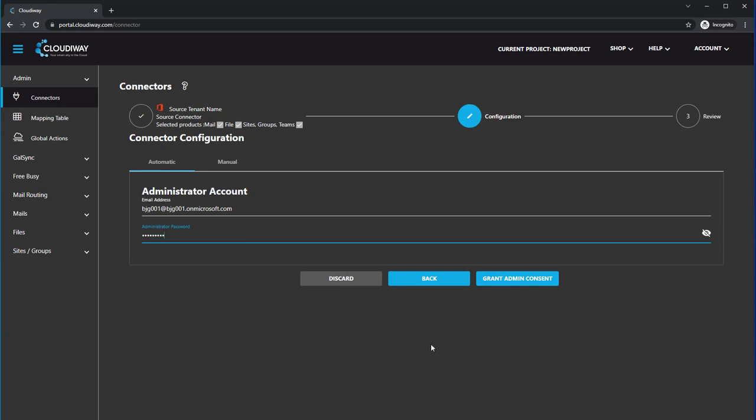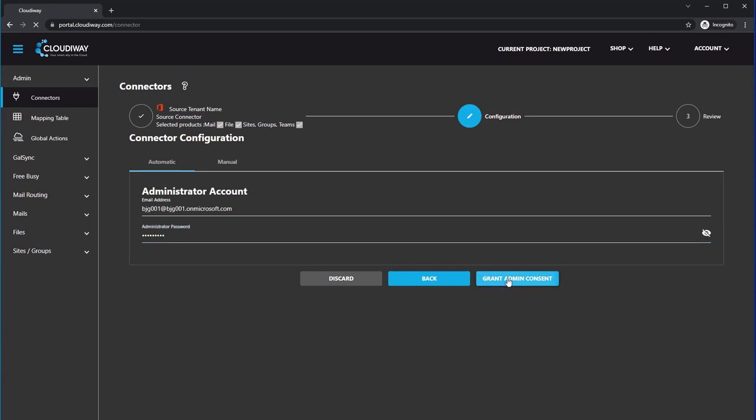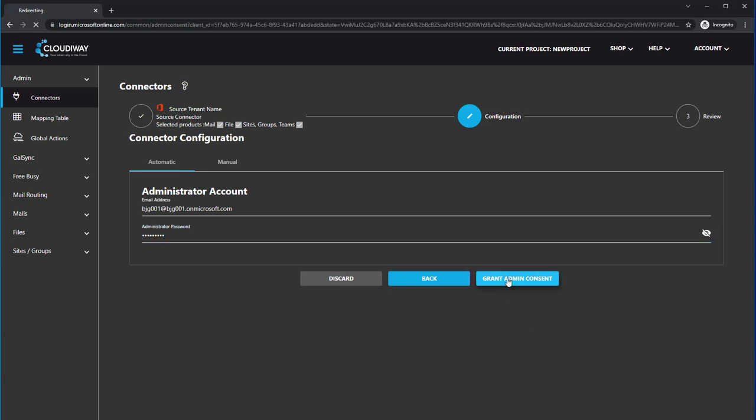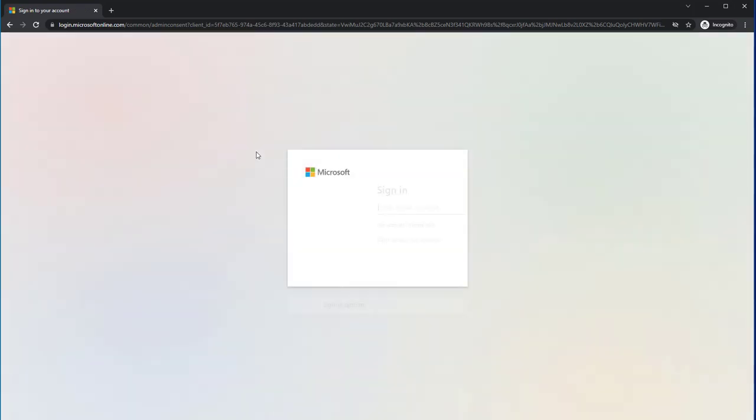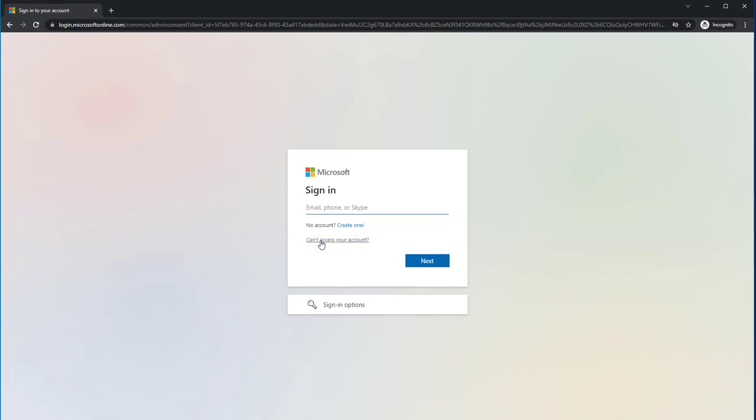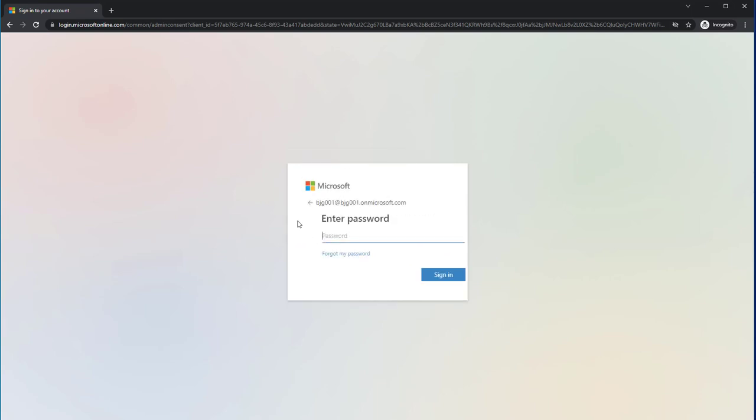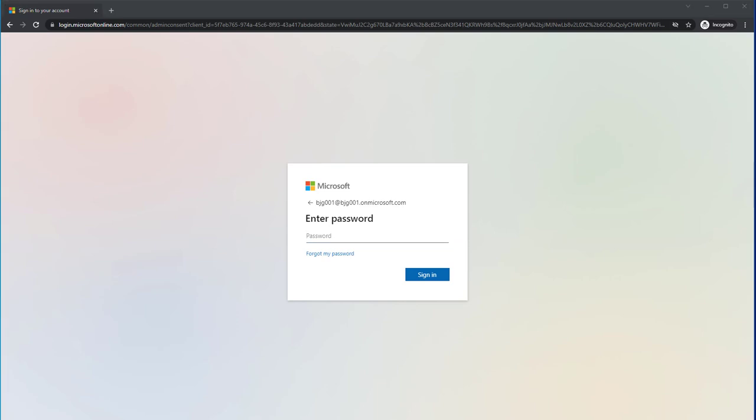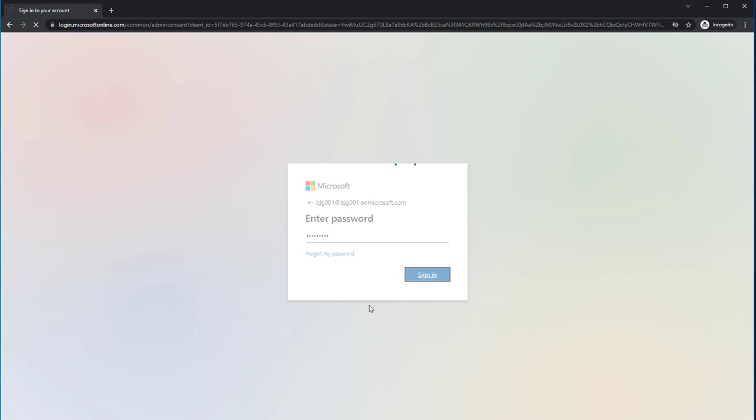And here's why. The next step you will take is click on Grant Admin Consent. And this will actually redirect you over to Office 365. Cloudyway has an application, an Azure application, that's designed to be used by the Cloudyway tools. We have it in our own Azure environment. All you need to do is log in as a global admin with your username and password and accept the usage of that Azure application in your tenant.